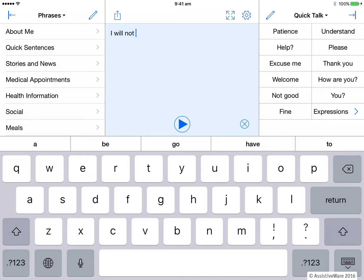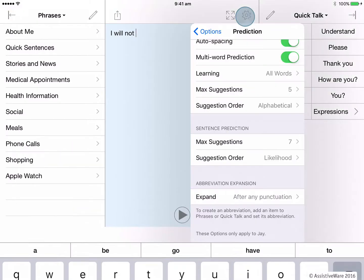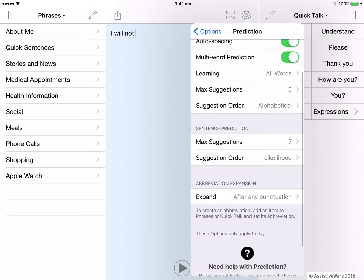Having multi-word predictions can help efficiency in putting sentences together but go ahead and turn it off if you prefer to only be presented single words at a time. The next setting is an interesting one.